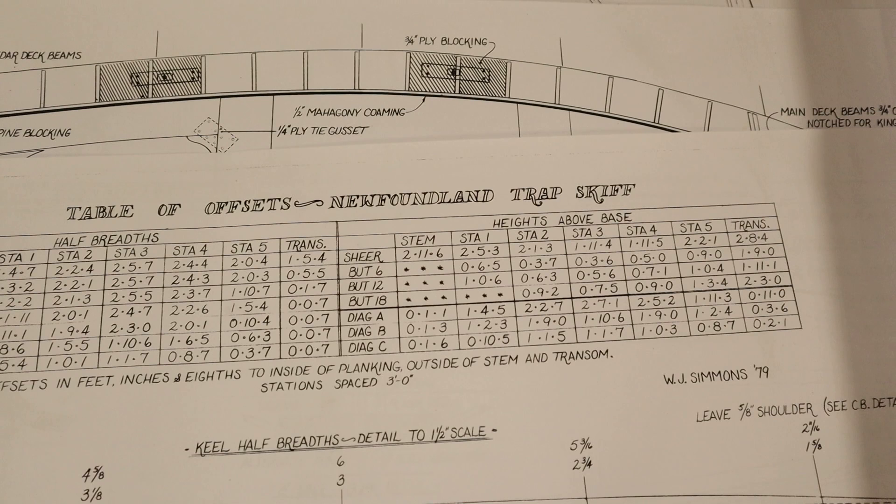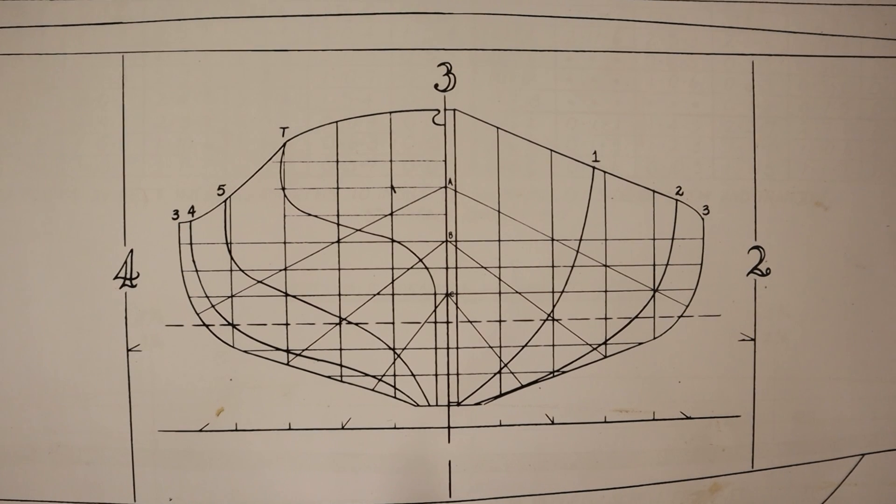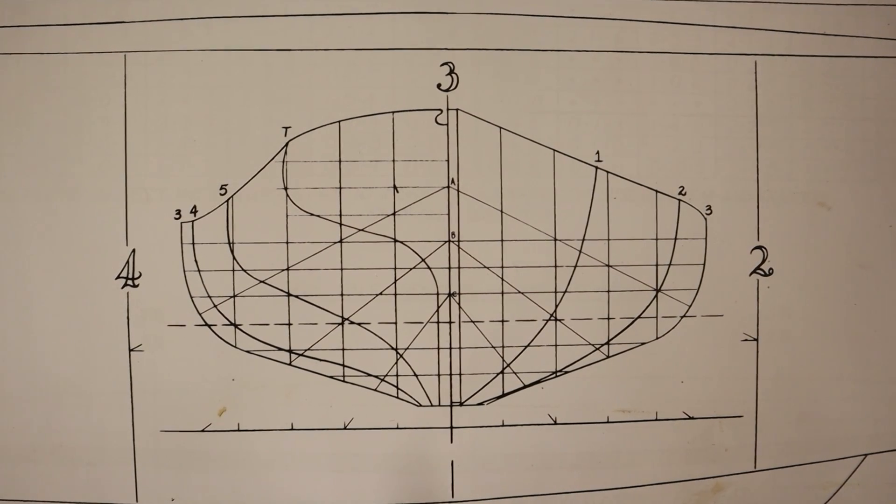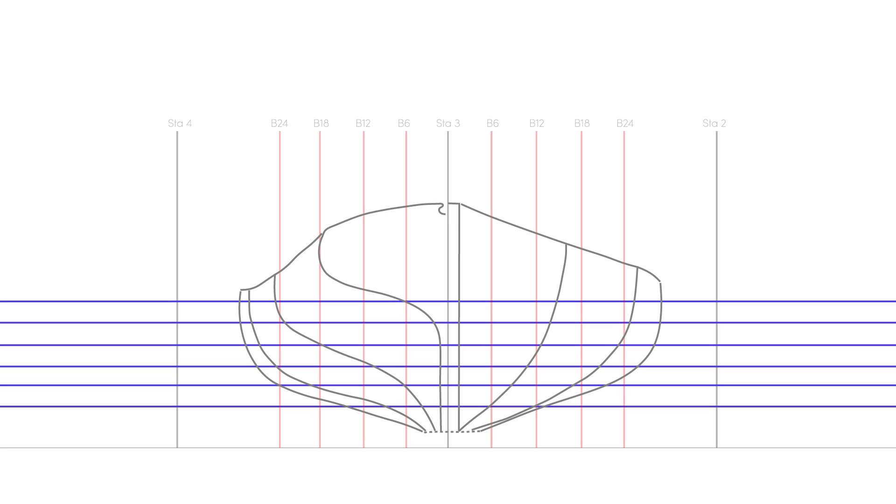You'll notice that the diagonal lines are conspicuously absent. So why aren't they there, and what is ultimately the function of the diagonals? Why are they included in the table of offsets? Why are they included, generally, in the lines drawing? So, to get a handle on the diagonals, let's look first at what I've already gone over in previous episodes.